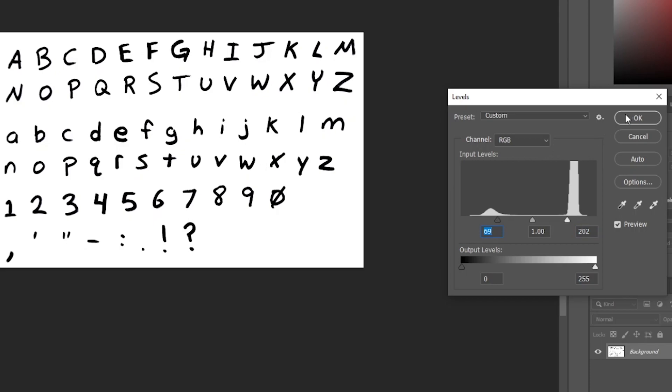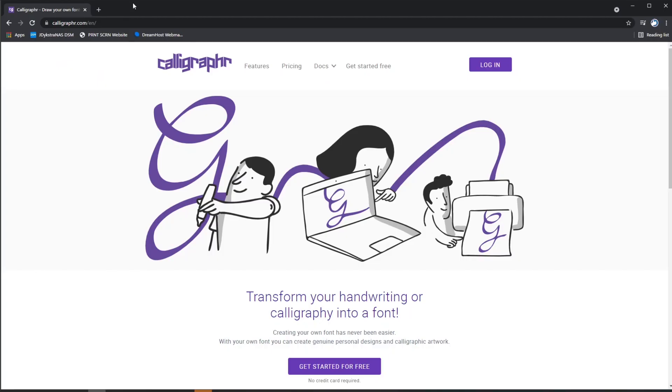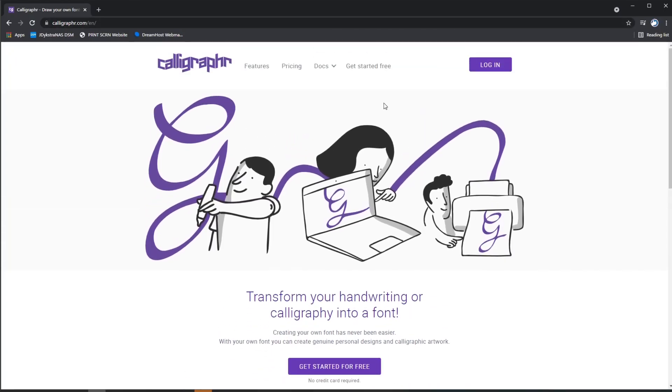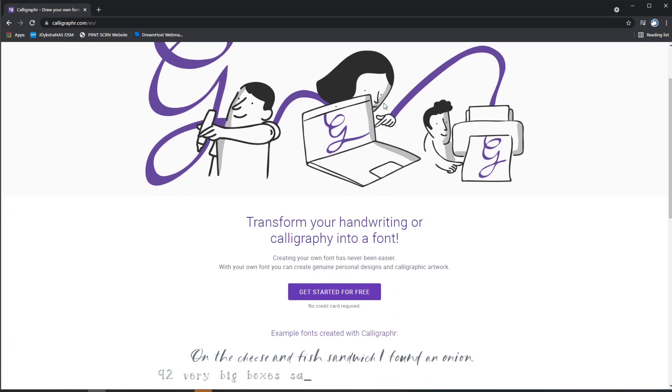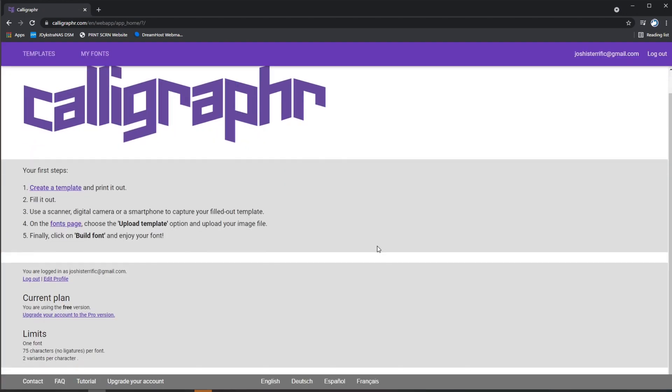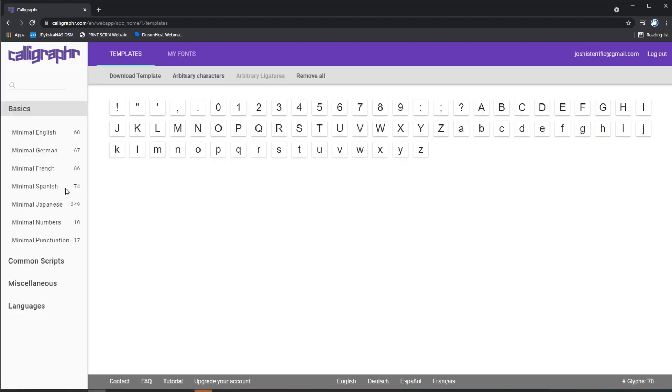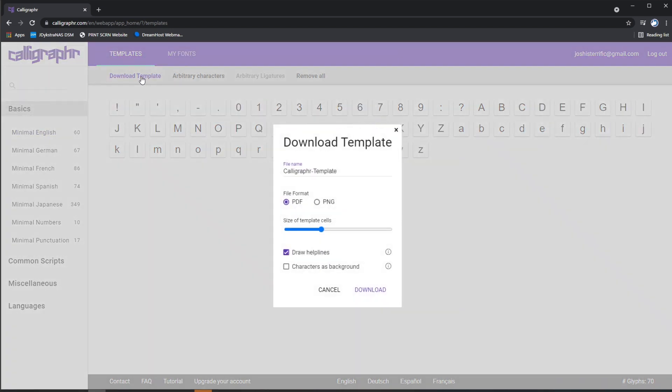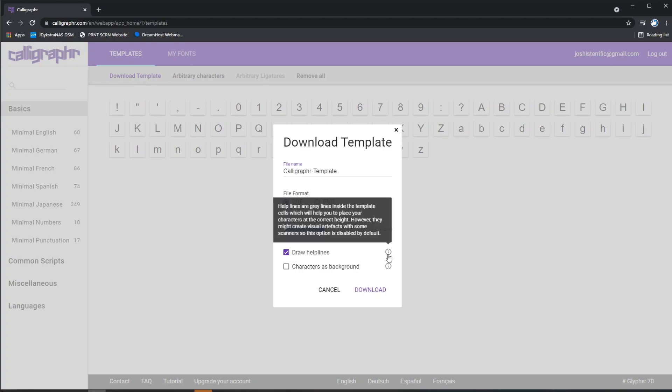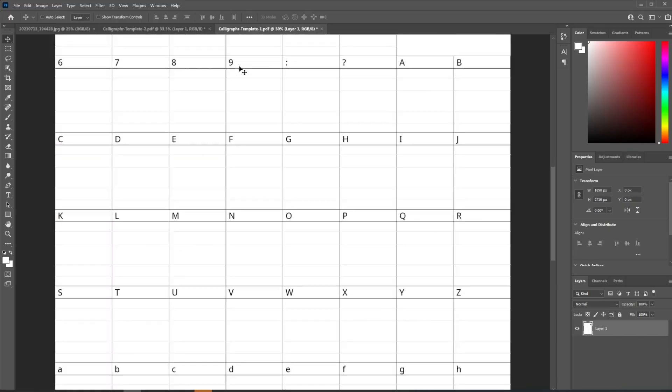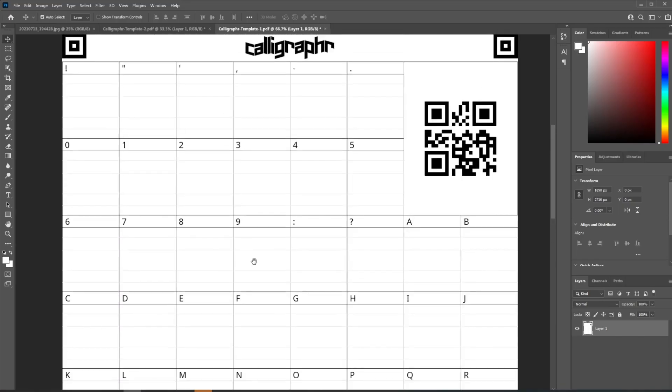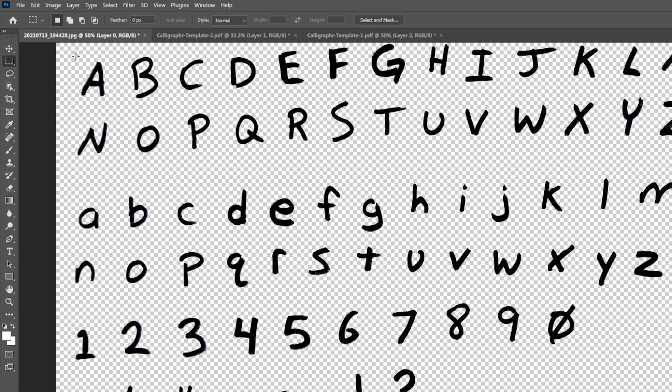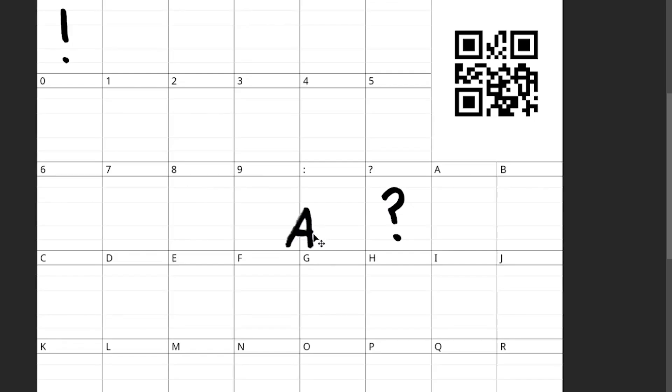we're going to use a website called Calligrapher. There are a number of websites that you can do this with, but I like this one because it's free. Just download one of their templates and bring that into Photoshop as well. From there, you'll start bringing your handwritten letters into the template. To do this, I'm selecting them one at a time with the selection tool and then I copy and paste.